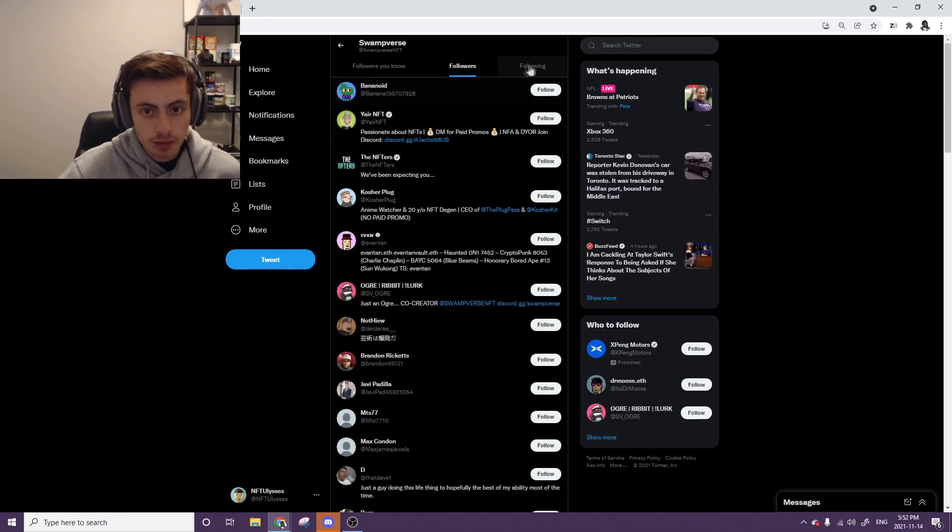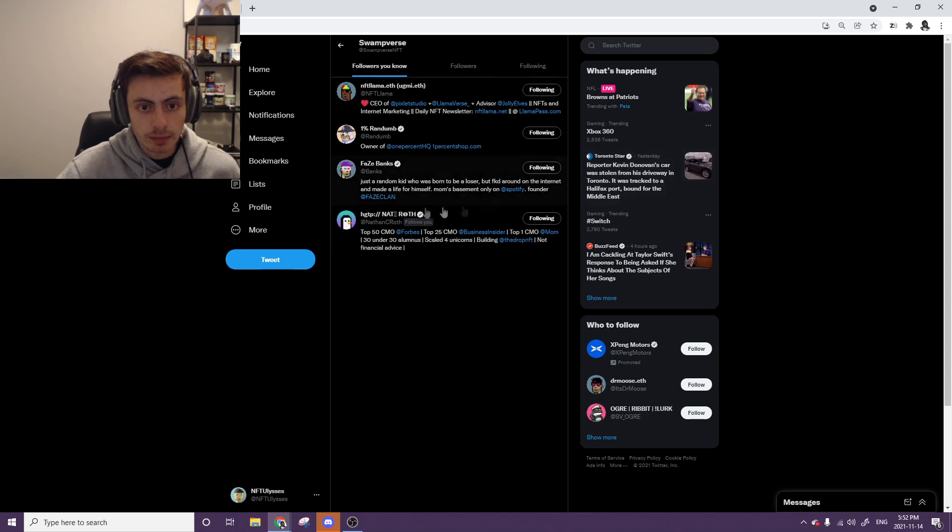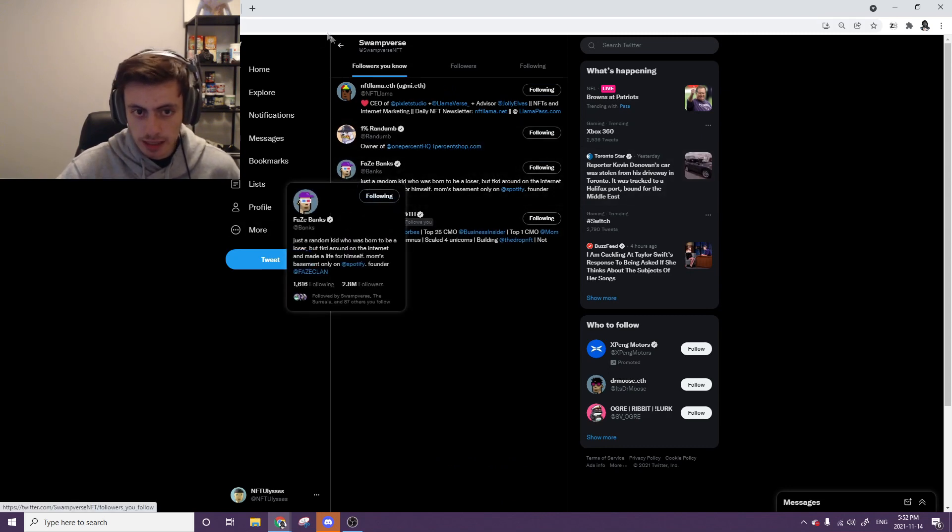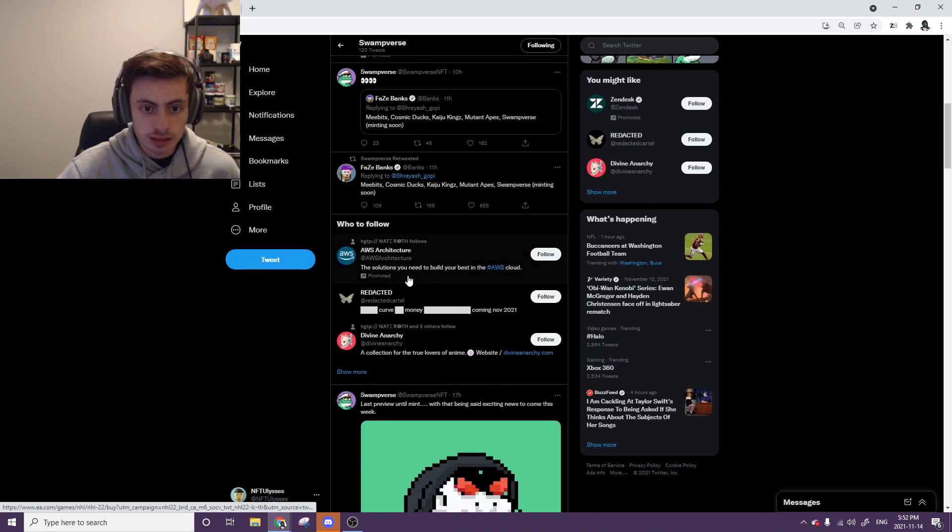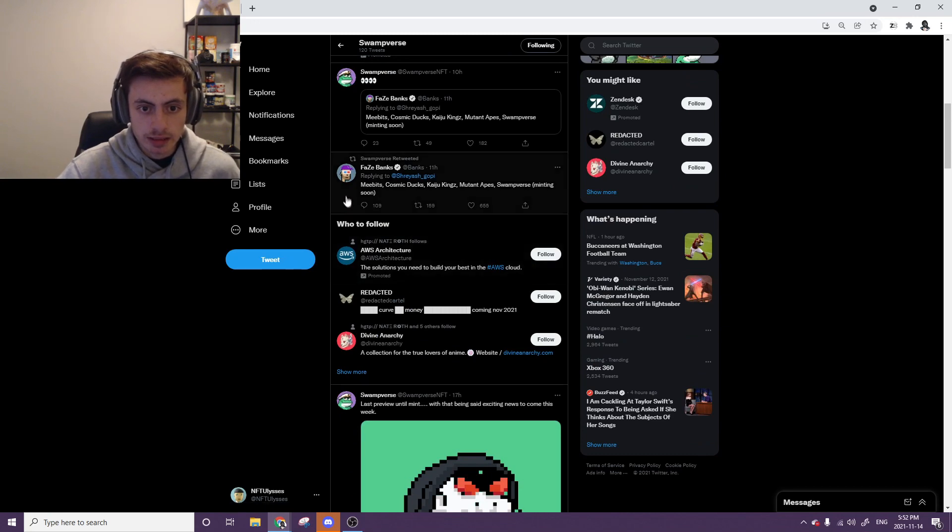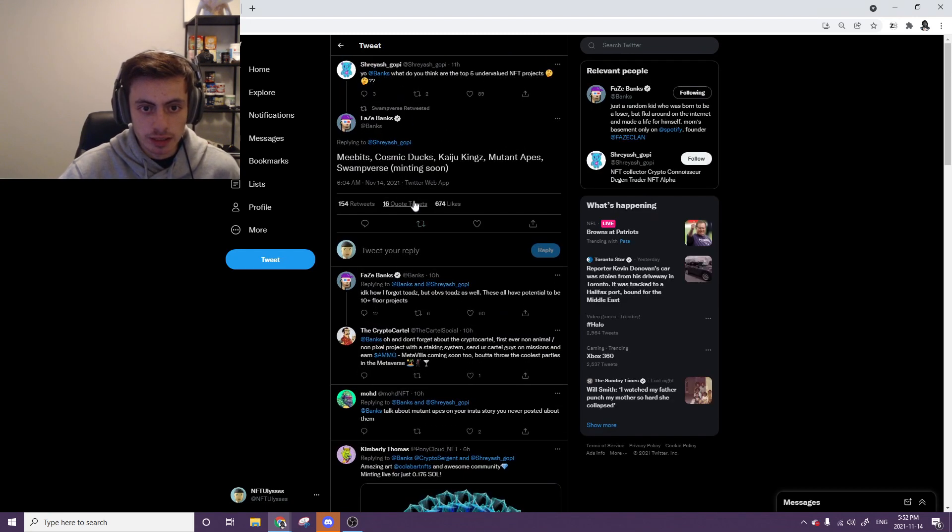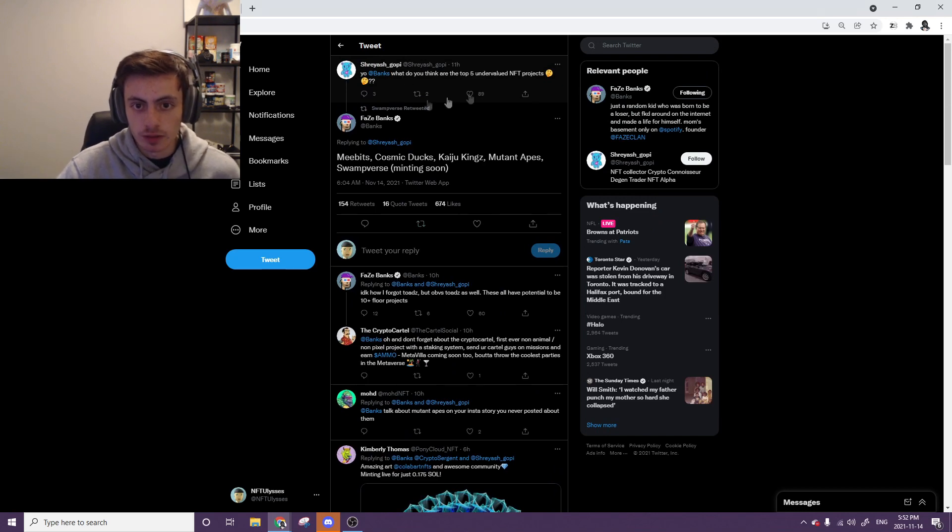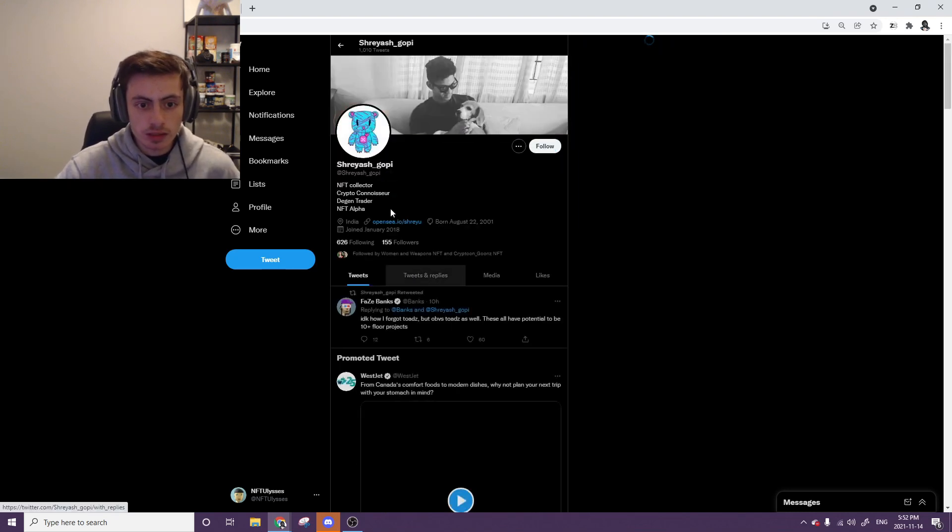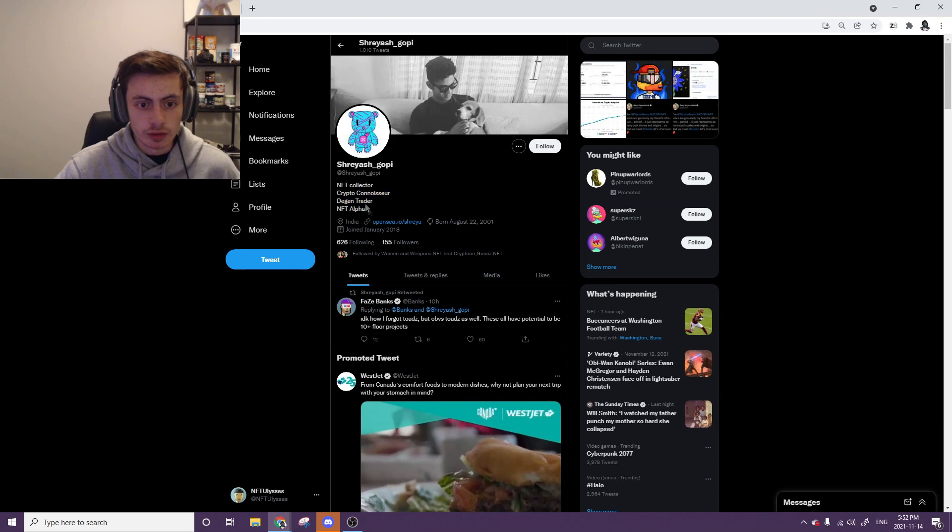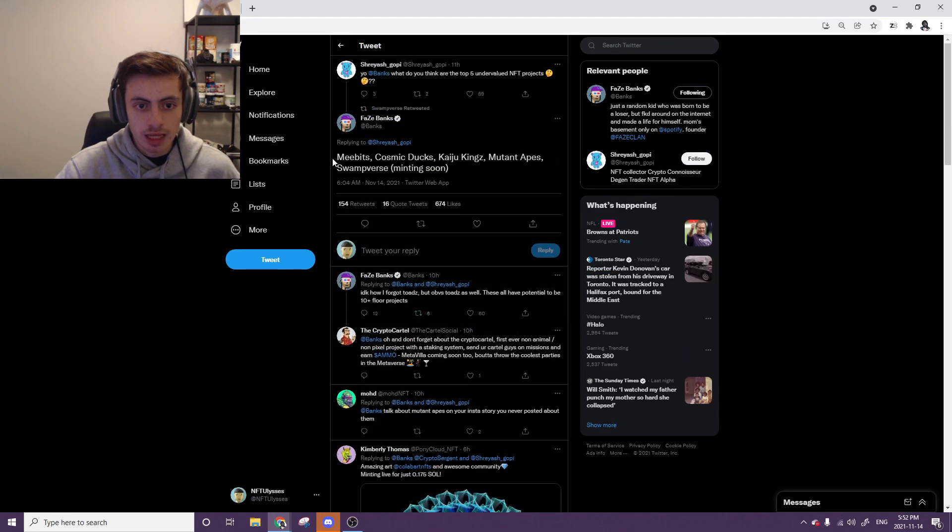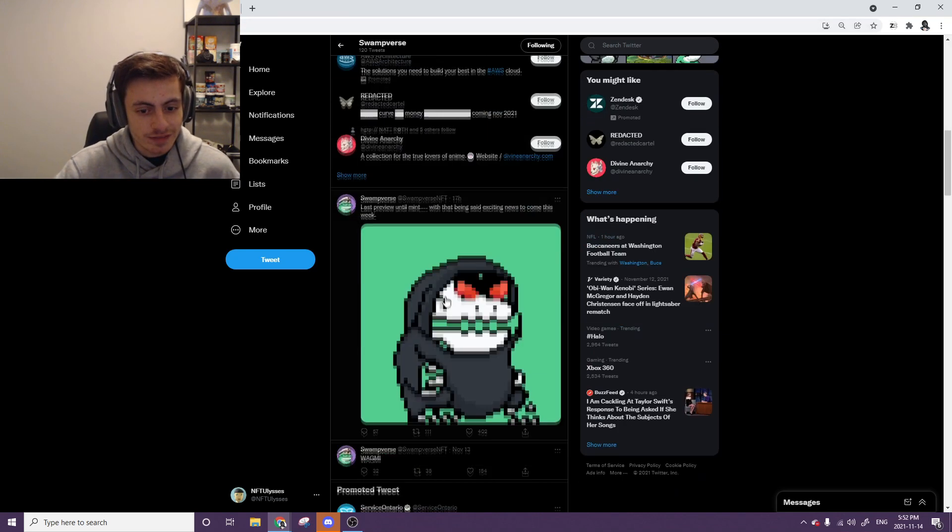These are just some of the followers that I might know. A couple of good ones there. I know FaZe Banks actually said that this one hasn't released but it's going to be definitely a nice one. You can see right here. This is the tweet. Yo Banks, what do you think of the top five underrated projects? This dude also right here. Very good person to follow. Good alpha. Go through these and then Swampverse. Minting soon. Definitely cool.